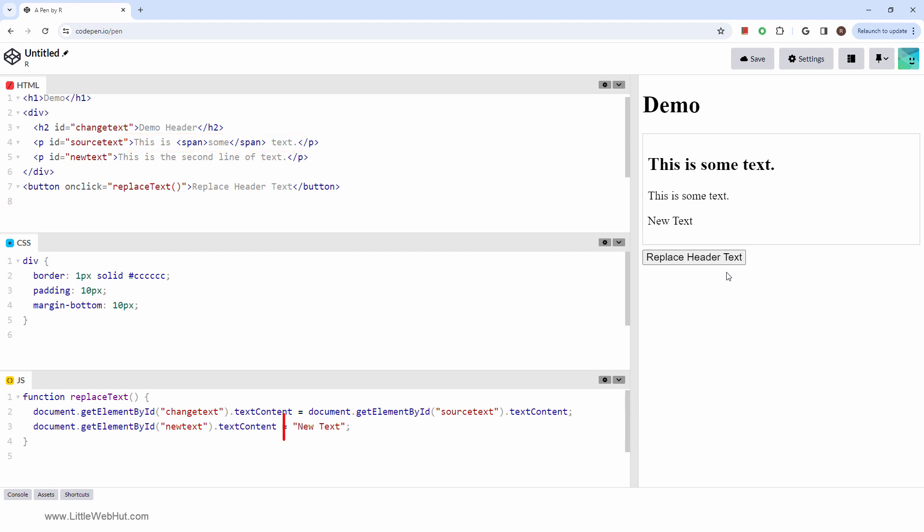Also, our new string of text was copied to the second paragraph element. So that's how to use the textContent property.